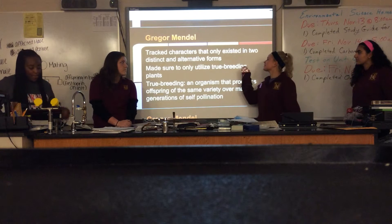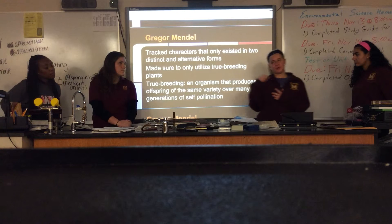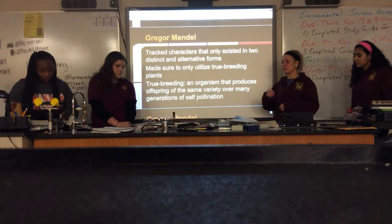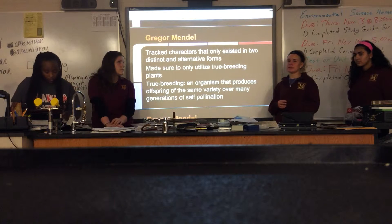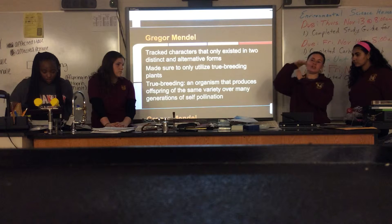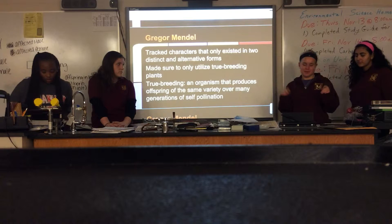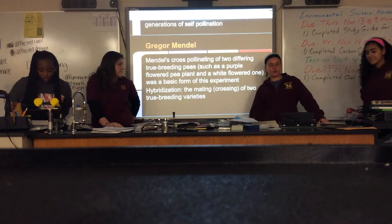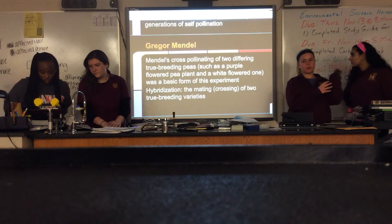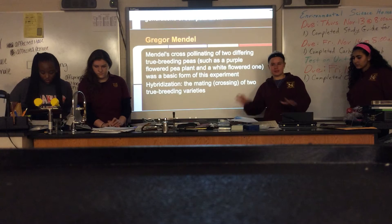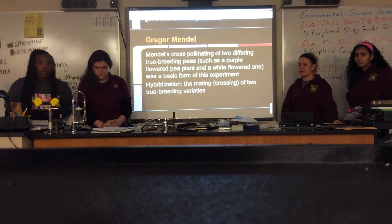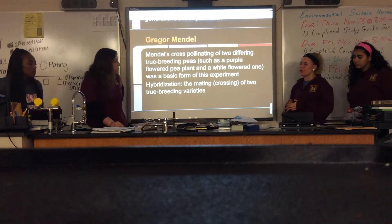Mendel tracked characteristics that only exist in two distinct and alternative forms, such as tall and short, purple and white flowers, or wrinkled versus round seeds. He made sure to utilize only true breeding plants in the P generation. True breeding is an organism that produces offspring of the same variety over many generations of self-pollination — basically tall T tall T, or little t little t. Hybridization is another vocab word: it's the mating or crossing of two true breeding varieties, because it produces a number of different options.